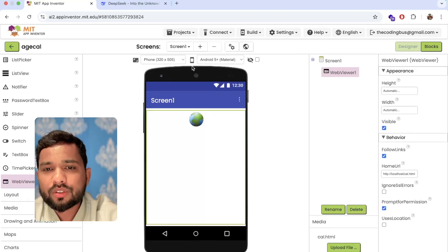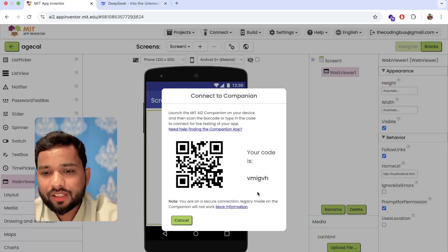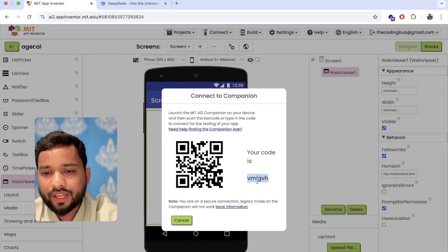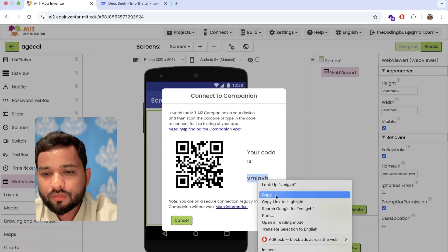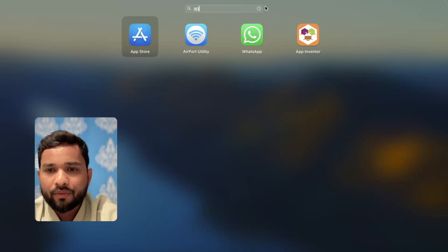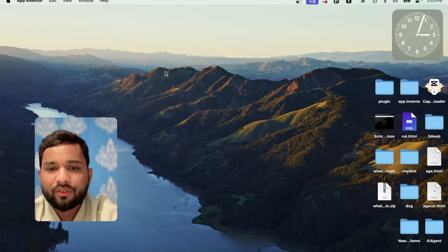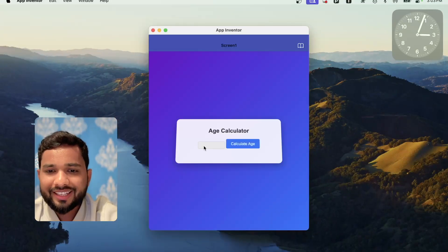Now click on Connect AI Companion, copy that code and open the App Inventor companion app. Let's see how it looks — and it's done!